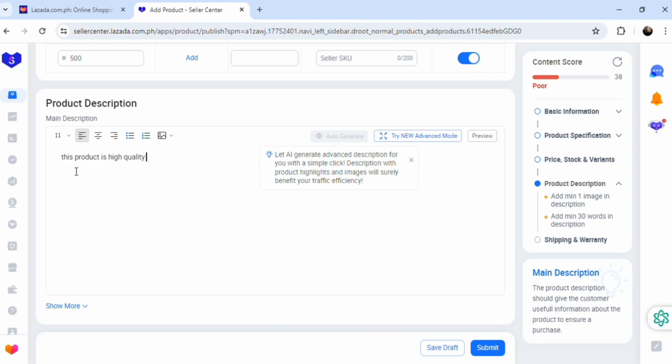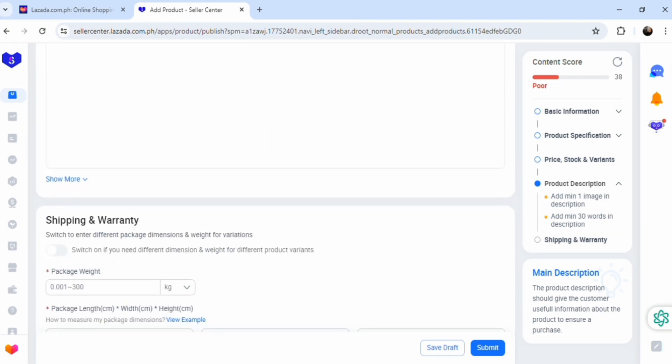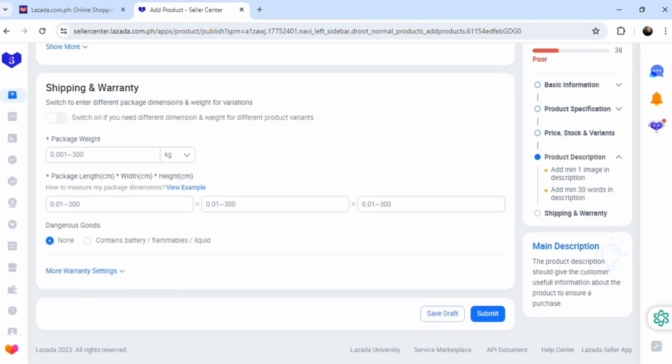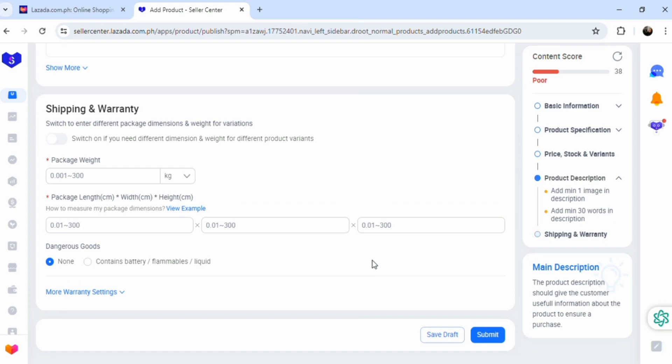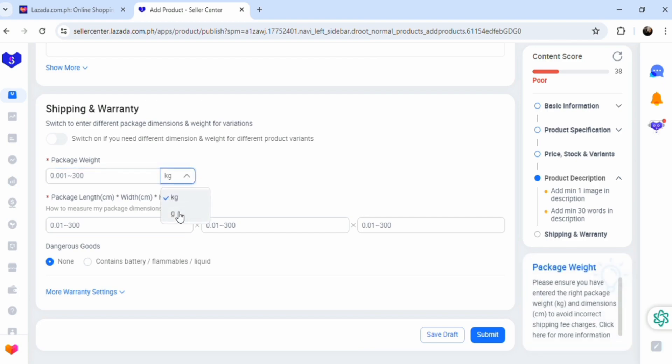Here it is, this product is a high quality, just type whatever here. You could use Chat GPT if you want to brand it. Used by fighters globally. That's basically it. Scroll down.